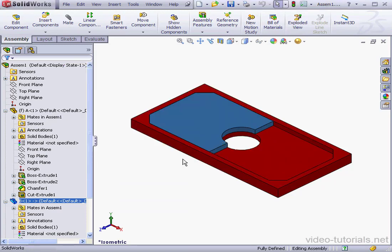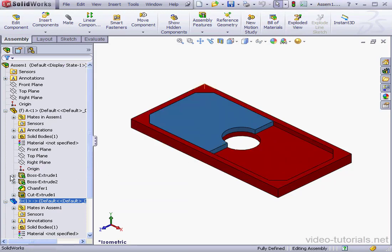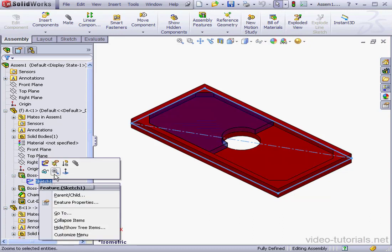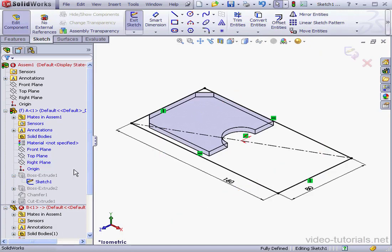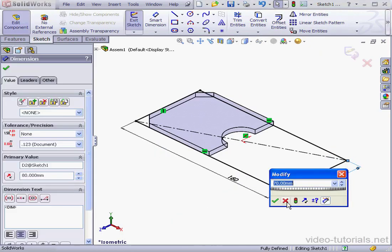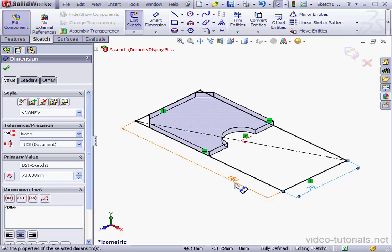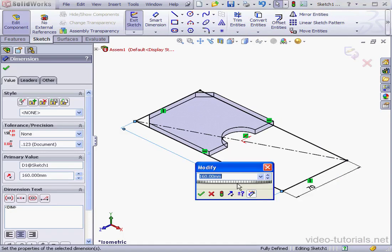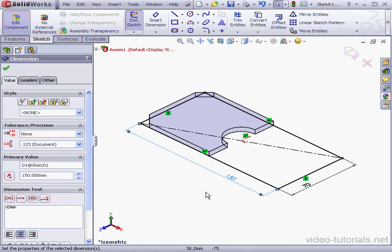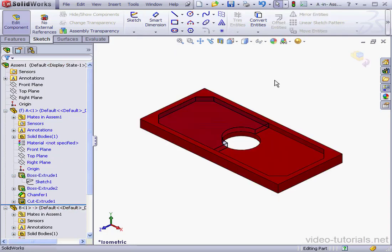Cancel out of this window. Now let's make some changes to Part A. We'll edit Sketch 1. Let's restore the previous dimensions. We'll change this to 70. OK. And this to 150. OK. Exit the sketch.